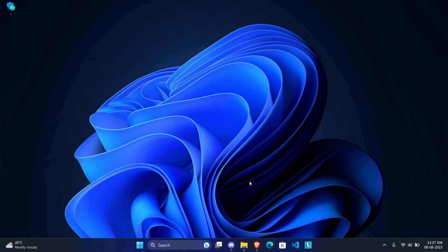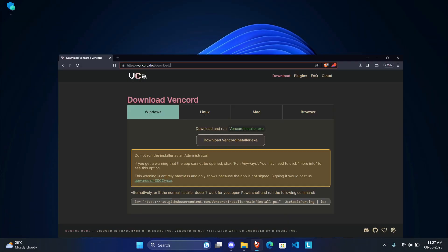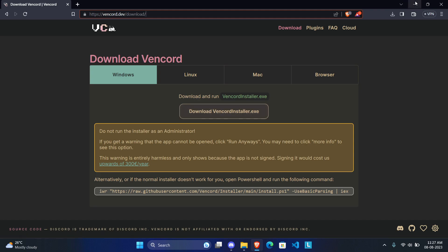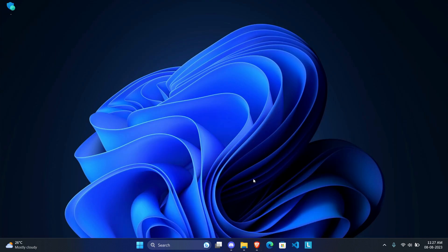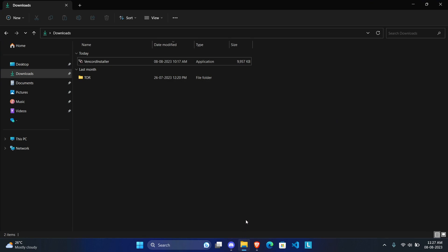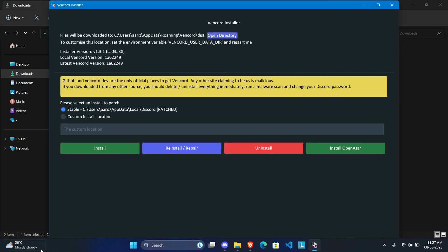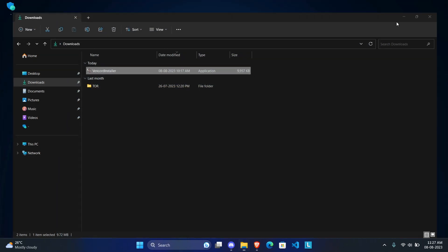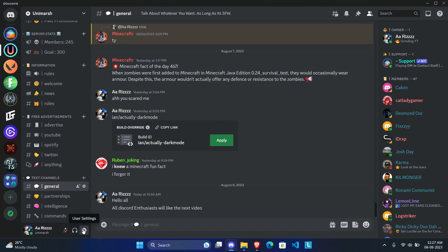Hello Discord users, today I'll be showing you how you can modify your Discord client using VanCord. Go to the link in the description and download the installer. Windows may say it's not safe to keep, but it's completely safe. Run the program normally, not as administrator, choose your Discord version, and click on install. Once you've done that, it's going to restart your Discord client.